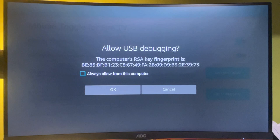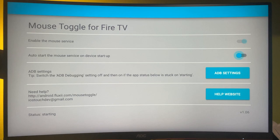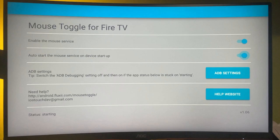We're going to enable the mouse toggle service. And when you see this message, you need to press on always allow from this computer and press on OK. So make sure to enable the mouse service. Also, I recommend enabling the auto start of mouse service on device startup. This way you won't have to manually enable the application all the time.